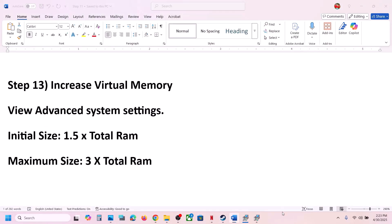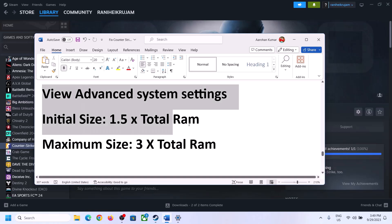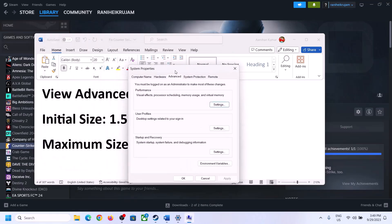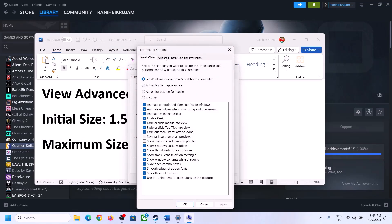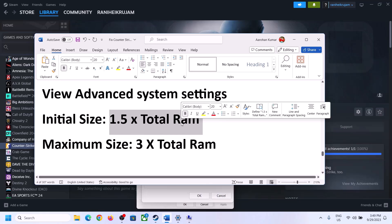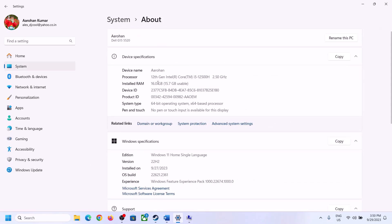The next step is to increase the virtual memory. Type View Advanced System Settings in the Windows search box and click on it. Click the first Settings button, go to the Advanced tab, and click Change. Uncheck the box that says Automatically Manage Paging File Size for All Drives. Select the drive where the game is installed. You can check your total RAM by going to Windows Settings, then System, then About — in this example it is 16 GB.